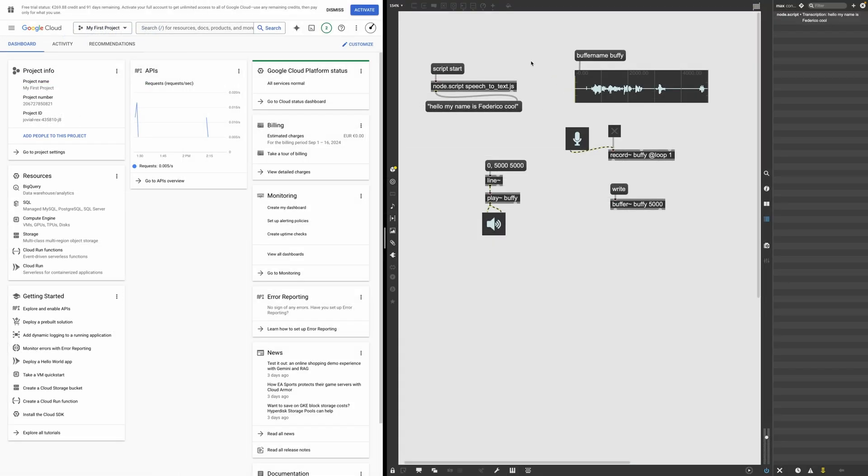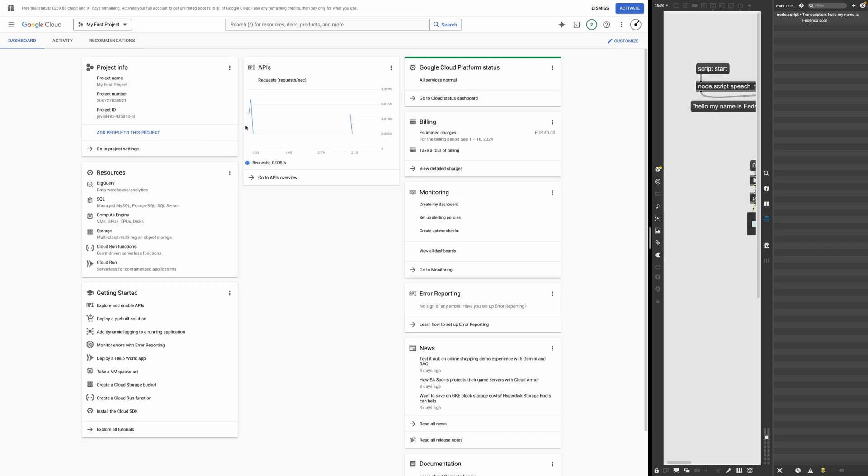So let's see how we can do that with Google Cloud text to speech. So the first thing we need to do is to go on Google Cloud and you can use whatever API. You don't need to use Google Cloud.